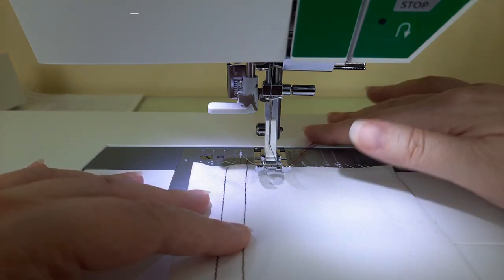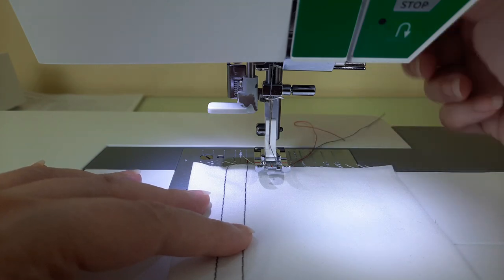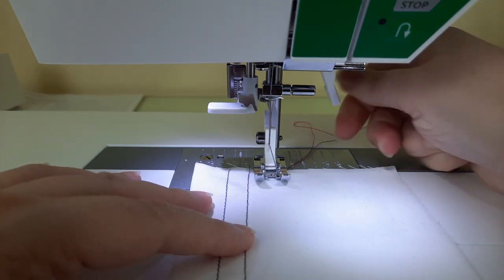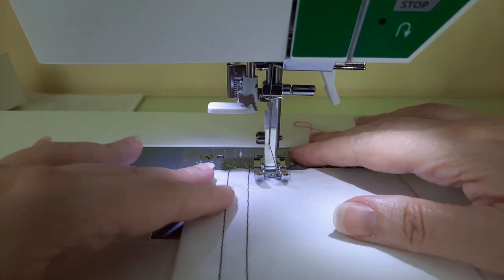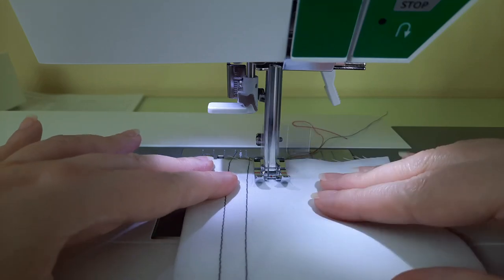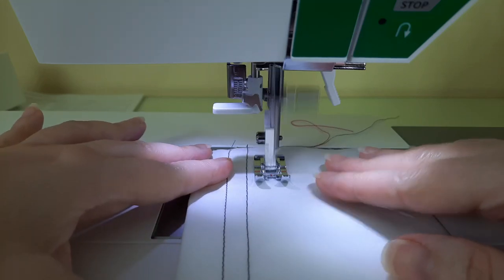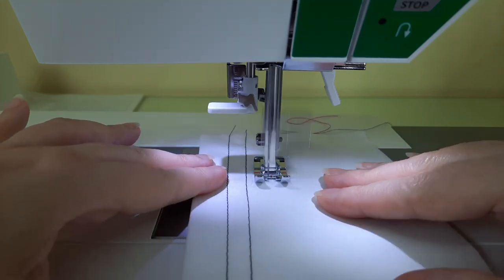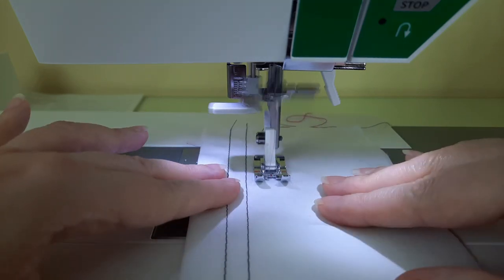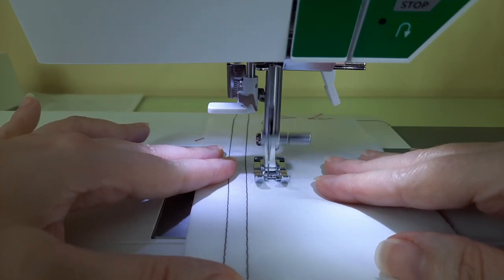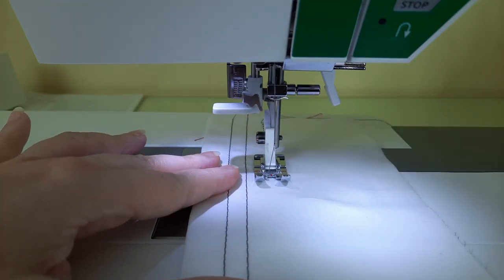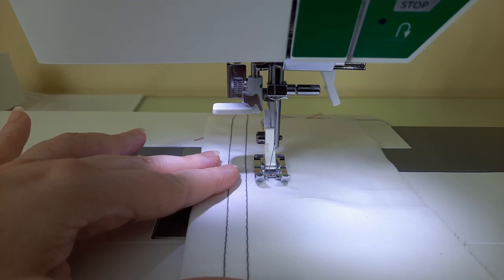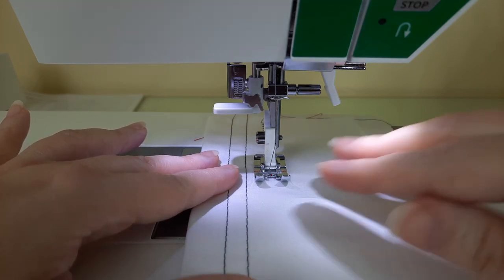And I'm going to lengthen and widen that stitch. This is default set to a length of two and a width of three. Now I'm going to lengthen the stitch from two to three and widen the stitch from three to four.